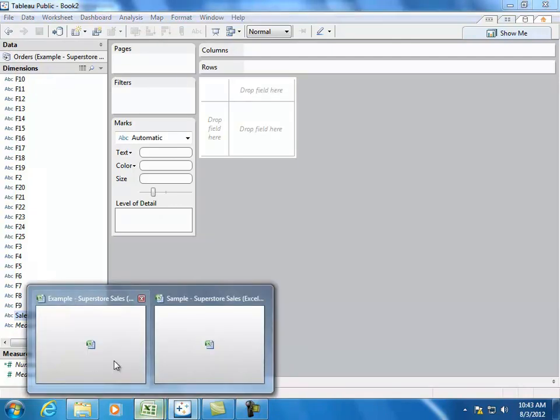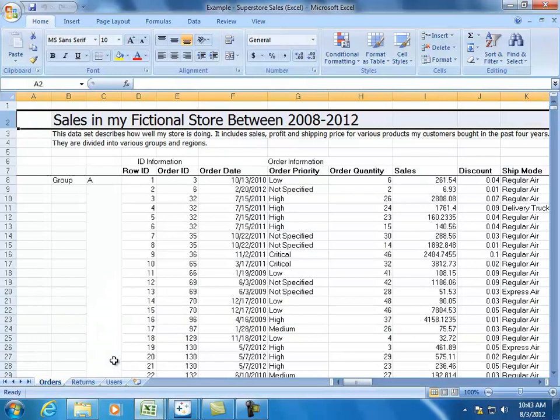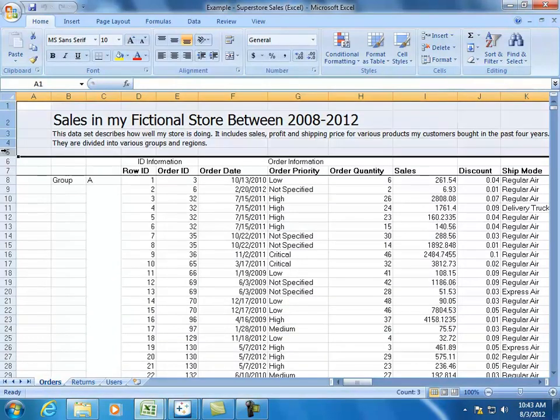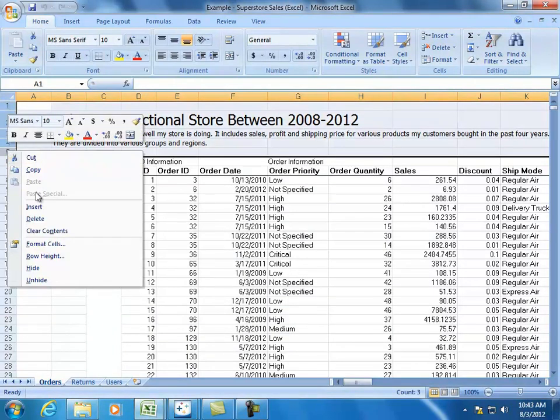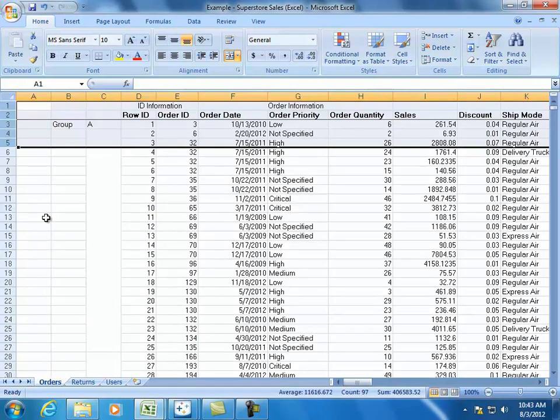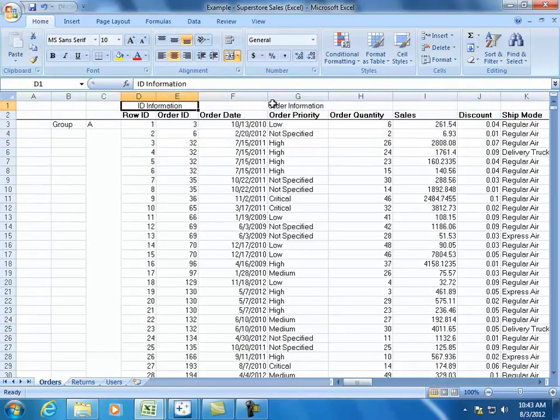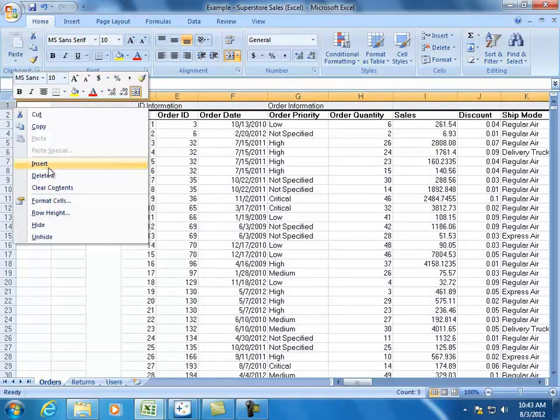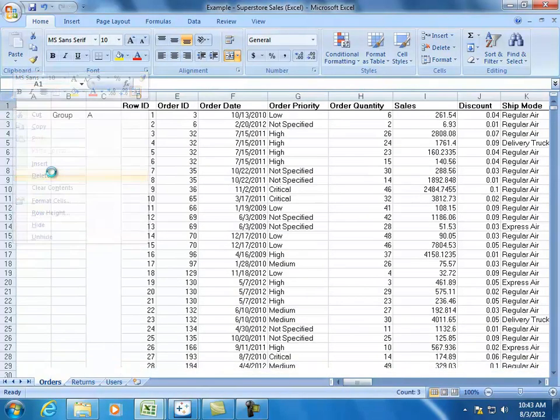So, when you have your data set, the best thing to do is actually get rid of all of these different pieces of information that you don't need. This also means you should get rid of all other extraneous bits of information, such as headers that explain entire series of columns grouped like this. Let's go ahead and delete that.